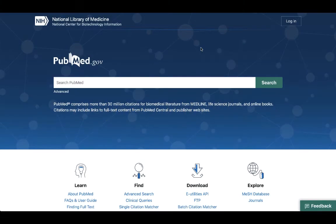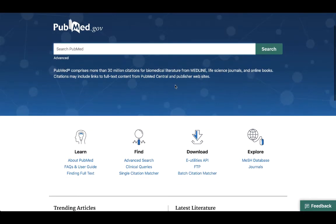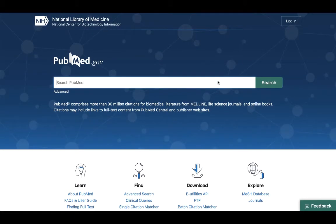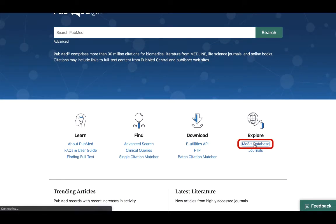PubMed is a great place to search for articles on your topic. There are a few ways we can do this. Of course, if you're confident with your search terms, you can always just enter them here and begin searching. But I like to be sure, so instead of searching right away, I'm going to look up my topic. To do that, I'm not going to enter any search terms, but rather click on the MeSH Database link below the search window.